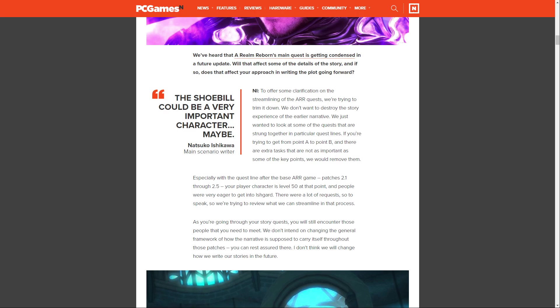Especially with the quest line after the base A Realm Reborn game, patches 2.1 through 2.5. Your player character is level 50 at that point and people were very eager to get into Ishgard. There were a lot of requests, so we're trying to review what we can streamline in that process. As you go through the story quest, you will still encounter those people you need to meet. We don't intend on changing the general framework of how the narrative is supposed to carry itself. You can rest assured. I don't think we will change how we write our stories in the future.